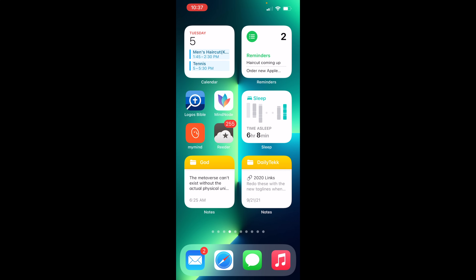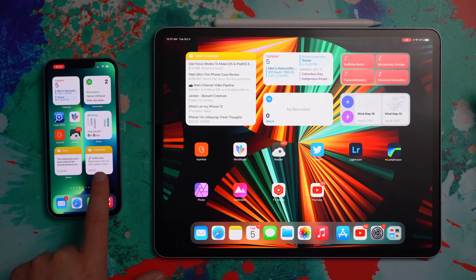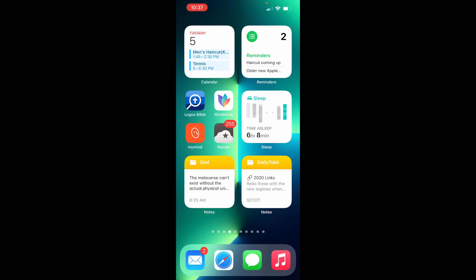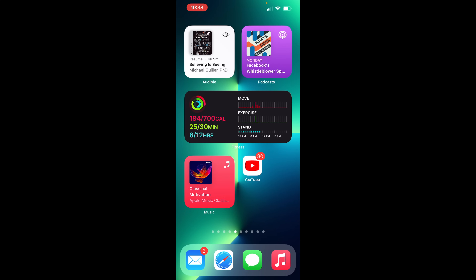When I wake up in the morning I've got a completely different home screen setup. I want to know what's on my calendar and what reminders I have coming up. Here I've got a Daily Tech folder with some of my work stuff, I want to know how I slept the night before so I've got the sleep widget. I've got the Reader app to catch up on Apple news, and the myMind app — one of my favorite note-taking apps — for personal stuff, while I keep work stuff in Apple Notes.